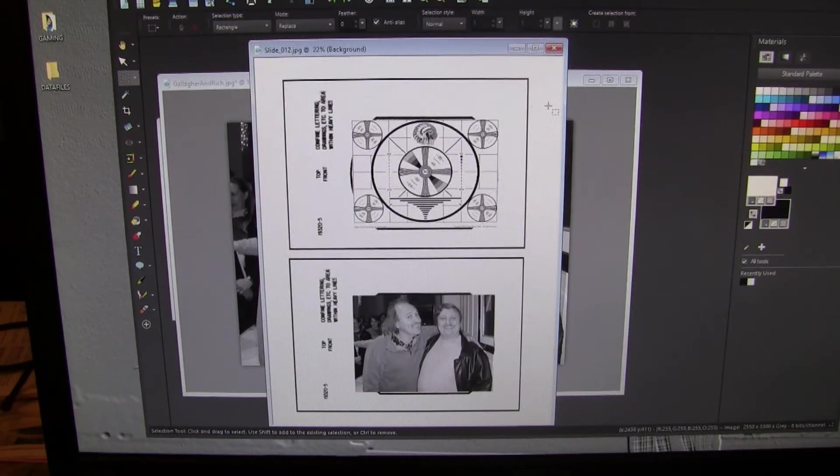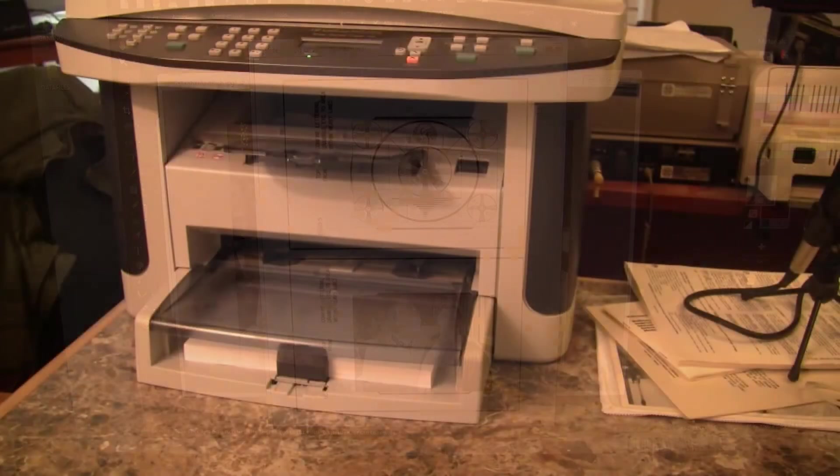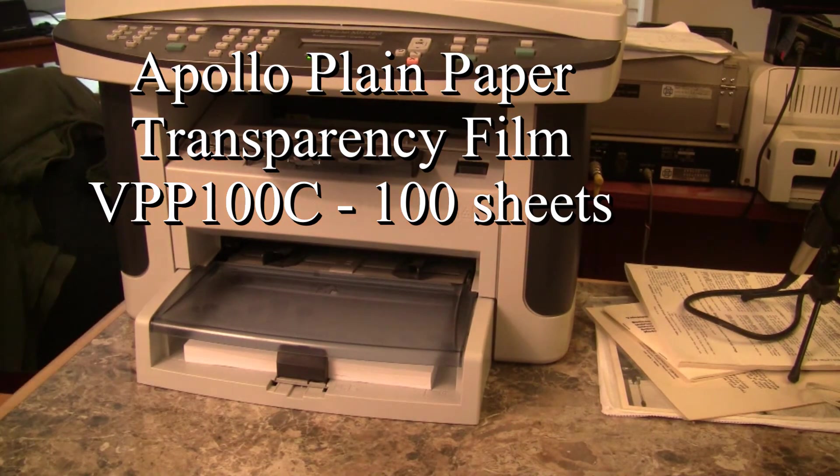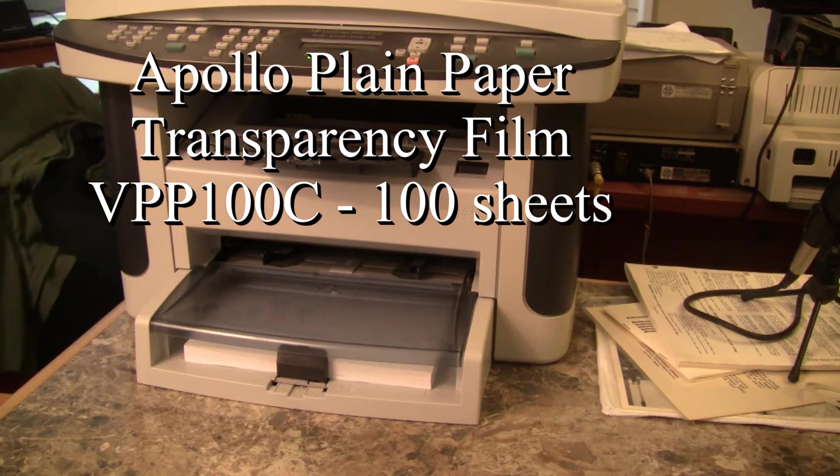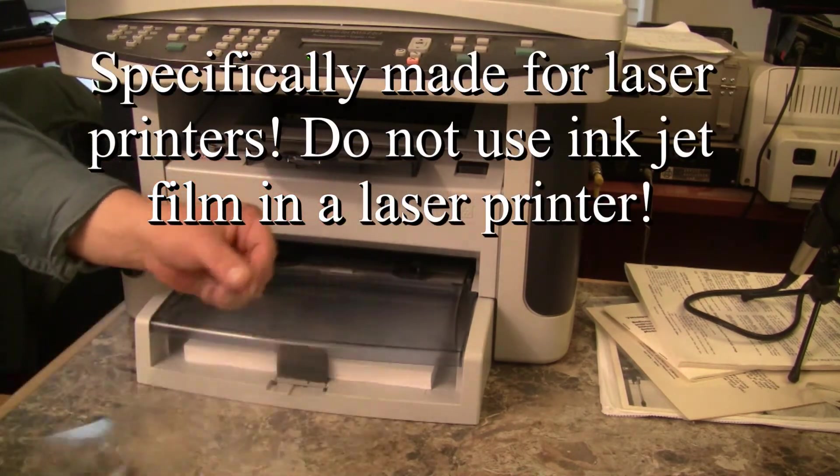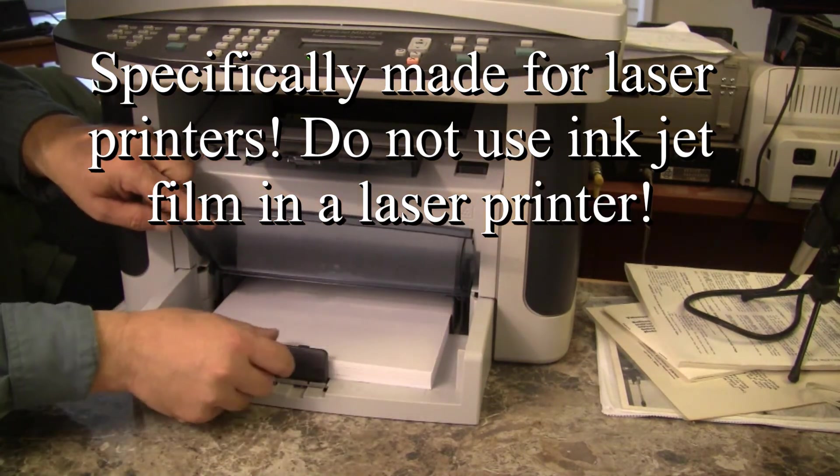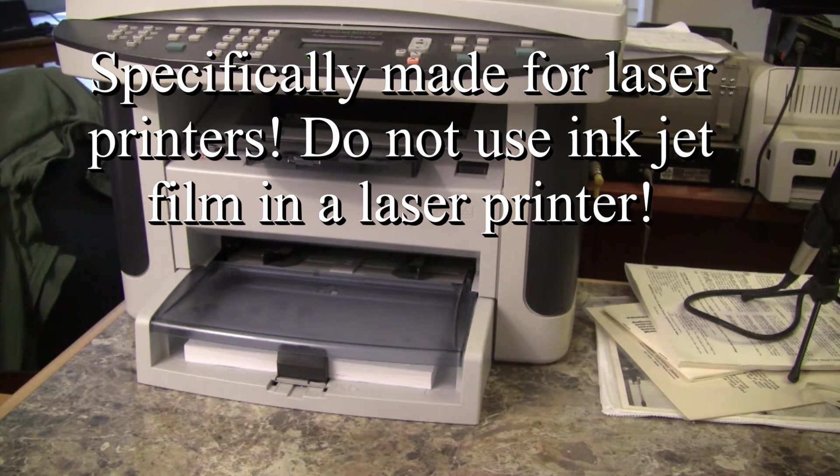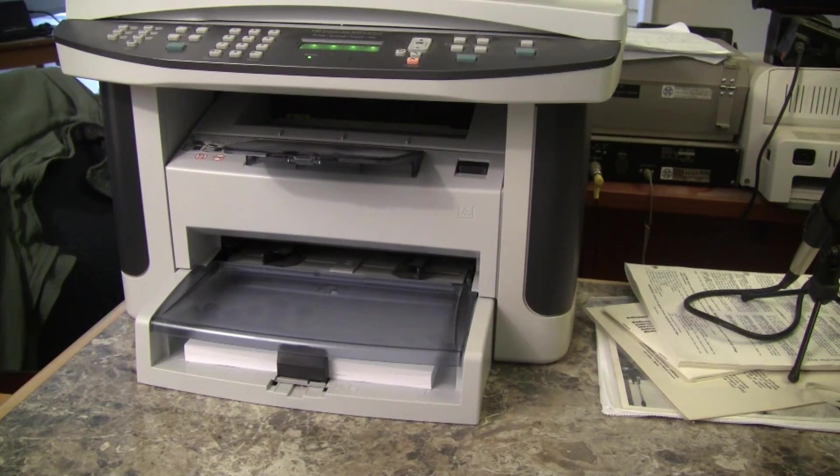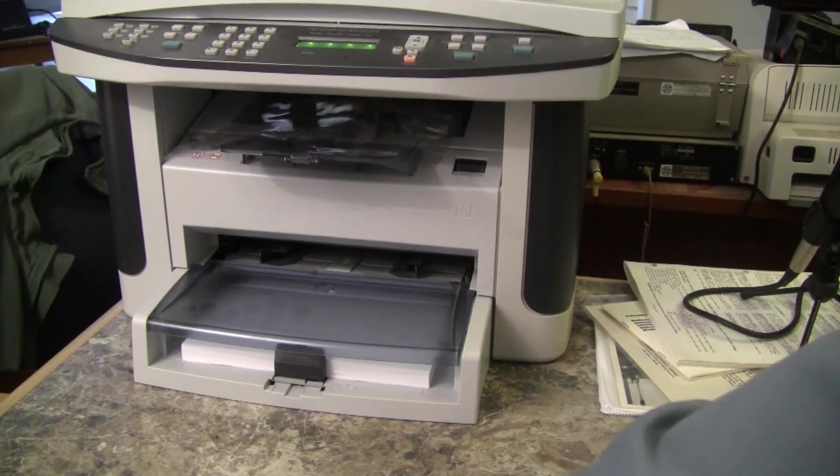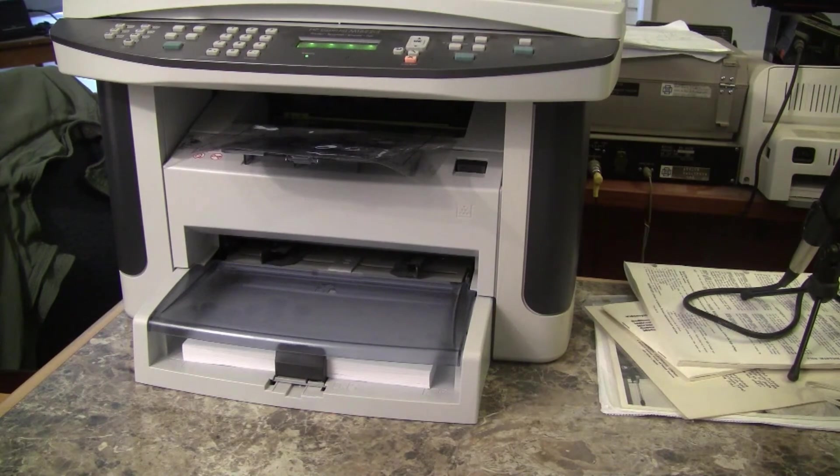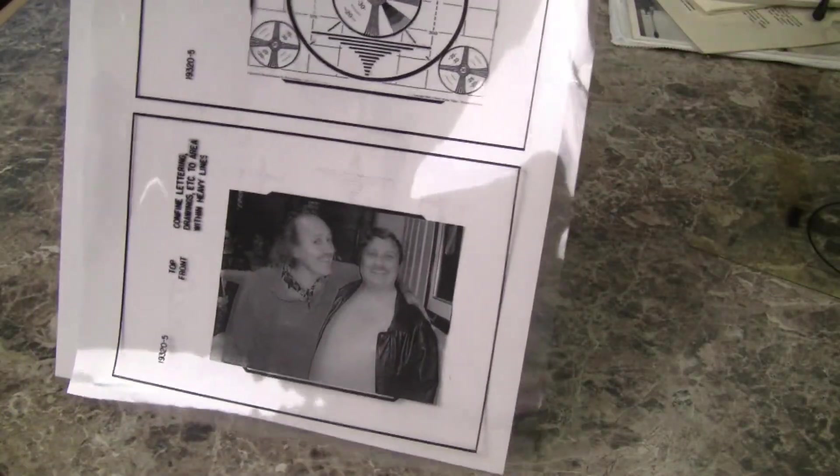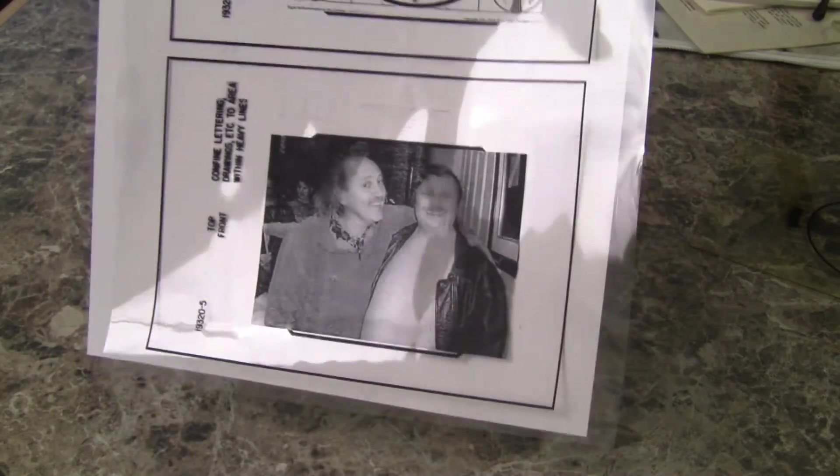So now we print slide 12 on clear film. I'm using Apollo brand plain paper copier transparency film, which I got at Office Depot. It's just clear film. Well, special clear film. There we go. There's a little toner smearing. But there are the slides. I will cut them out. And we'll see how they look on the scanner in a moment.